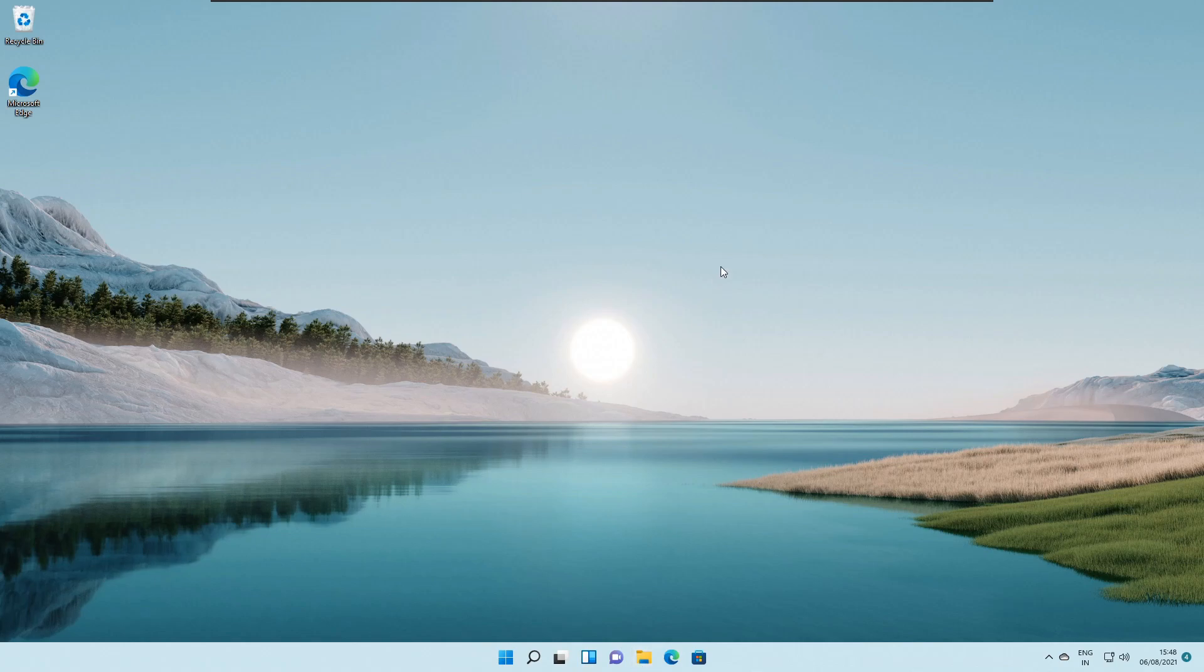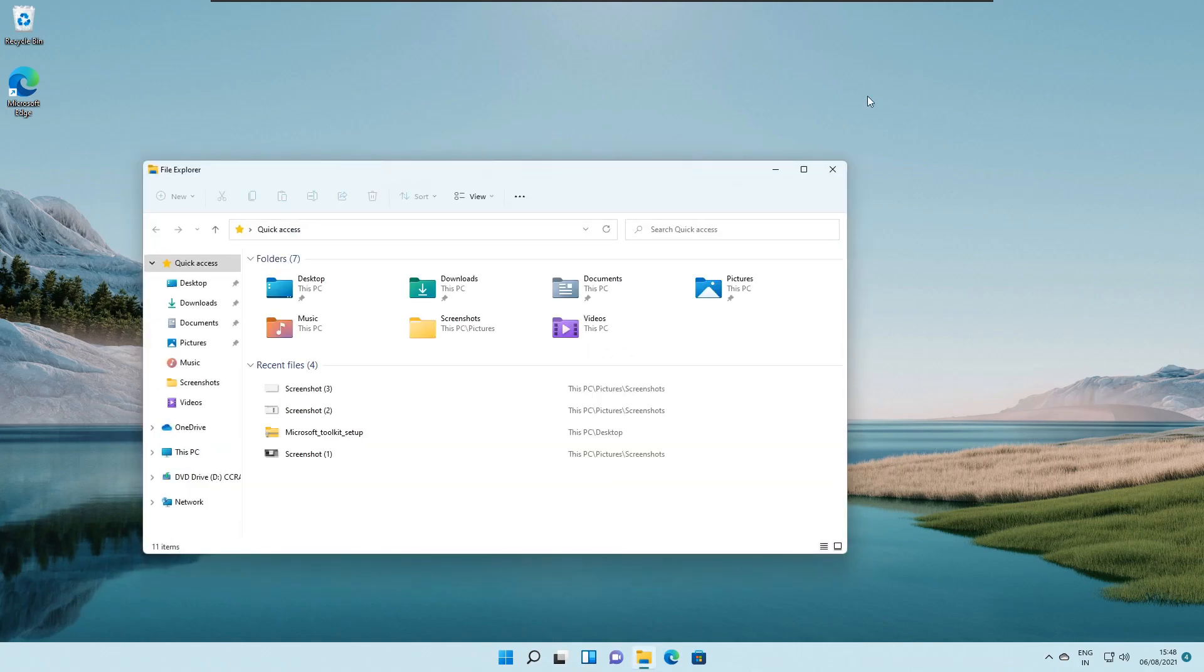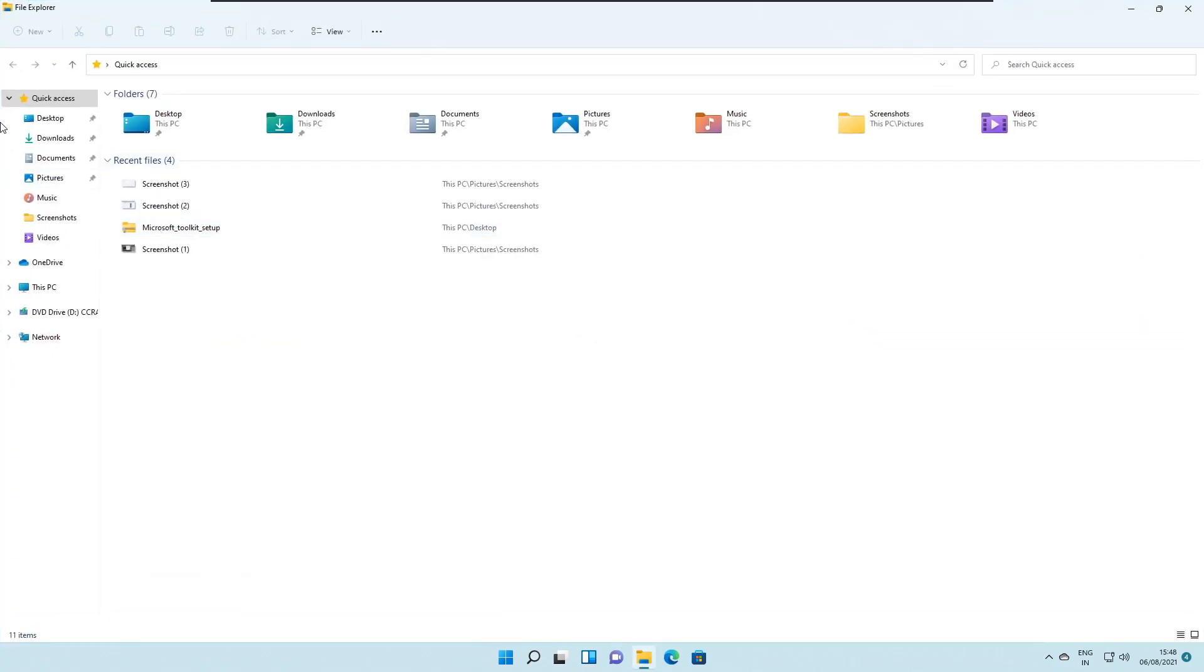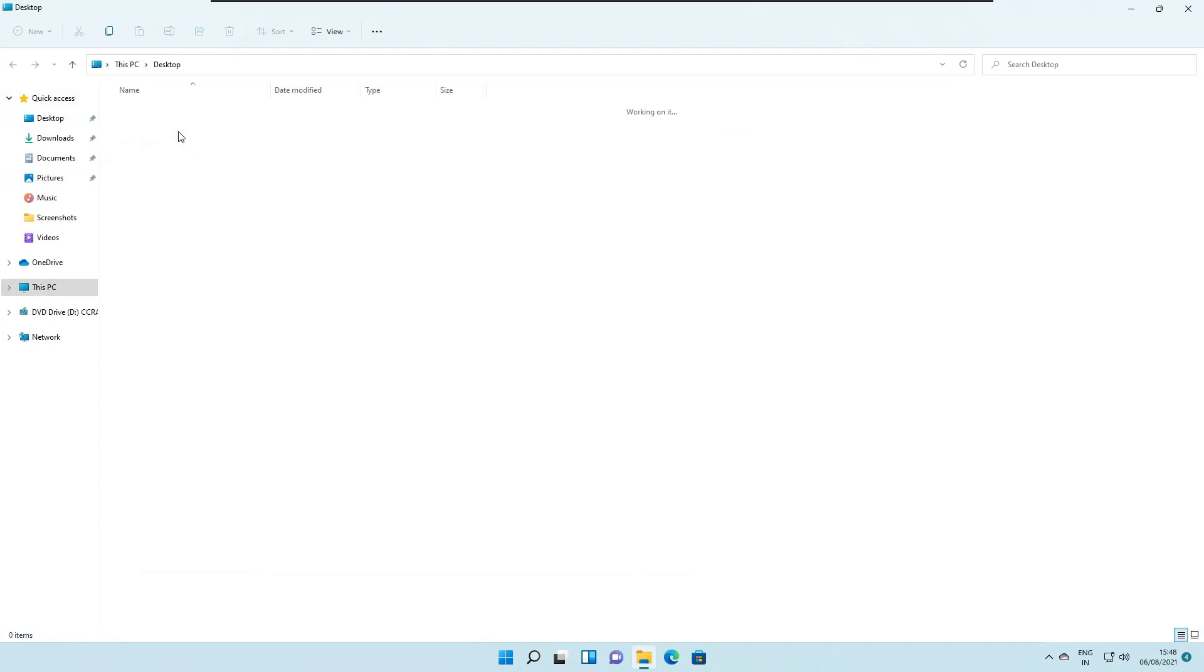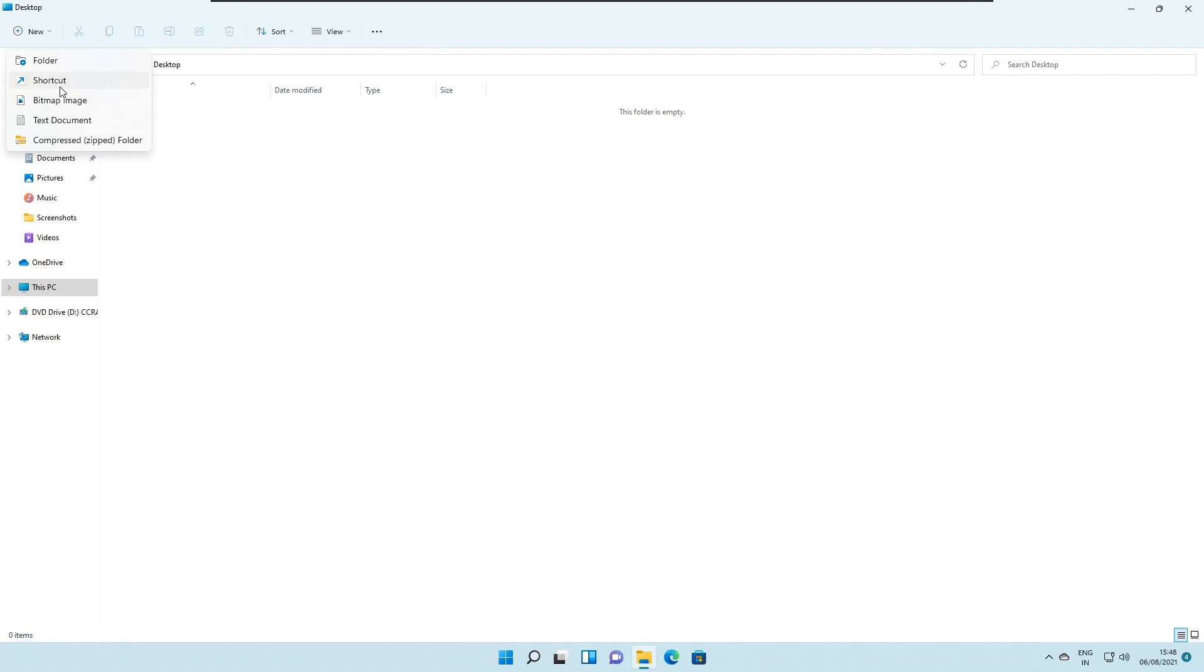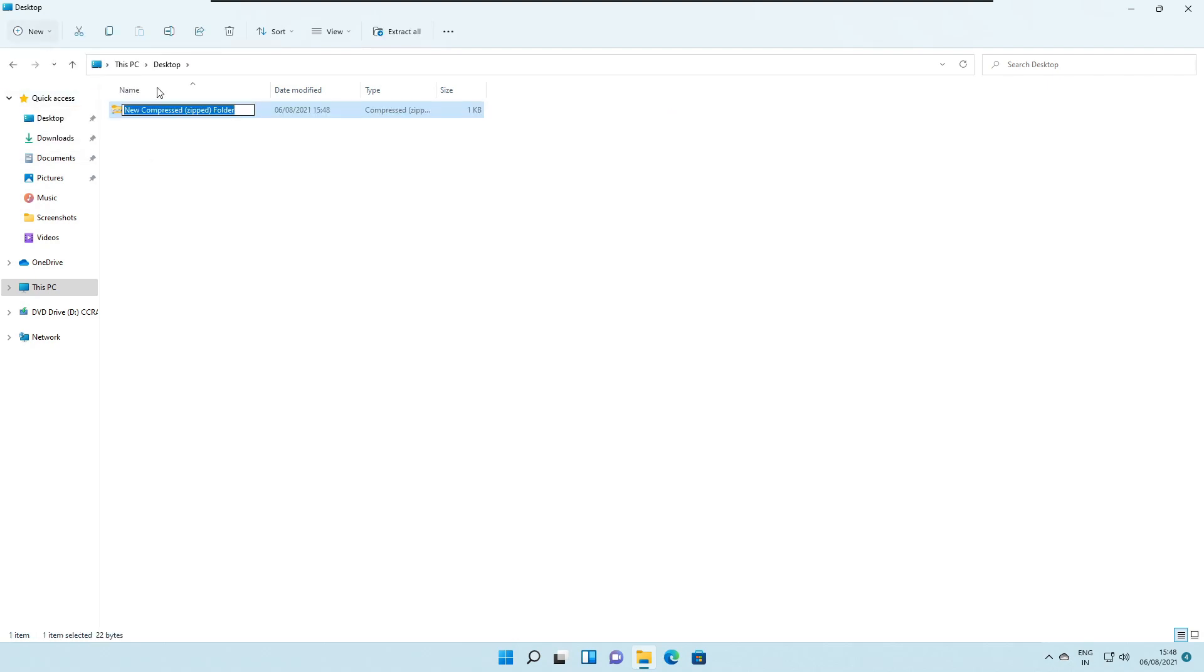Another inside the file explorer itself, if we head over to the new button, let's go to desktop and click on the new button. You're able to find this drop down list. Now, instead of the previously available nested list, it looks much more cleaner in this case. So you can just create compressed zip folders or normal folders and use them.